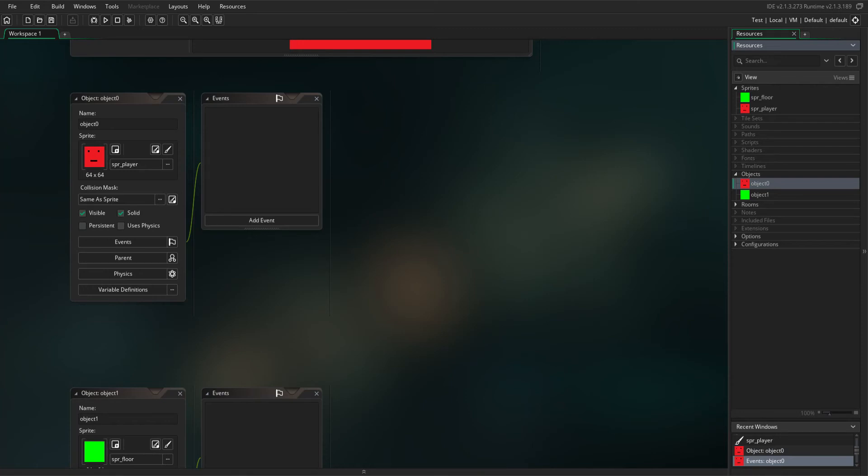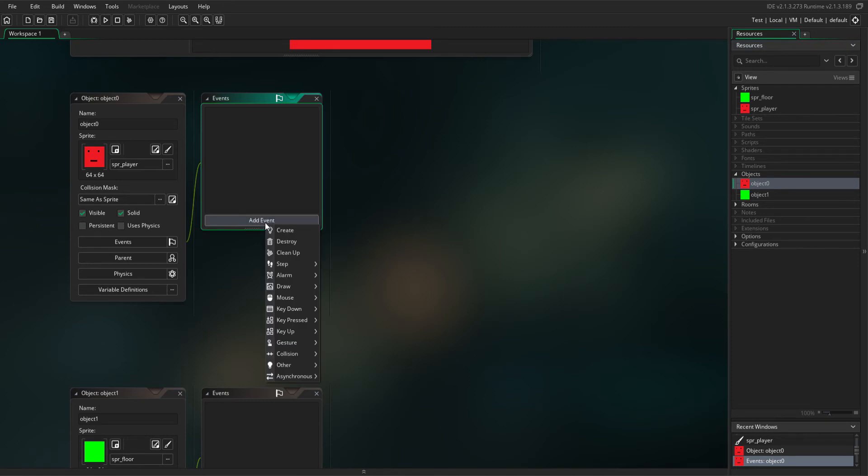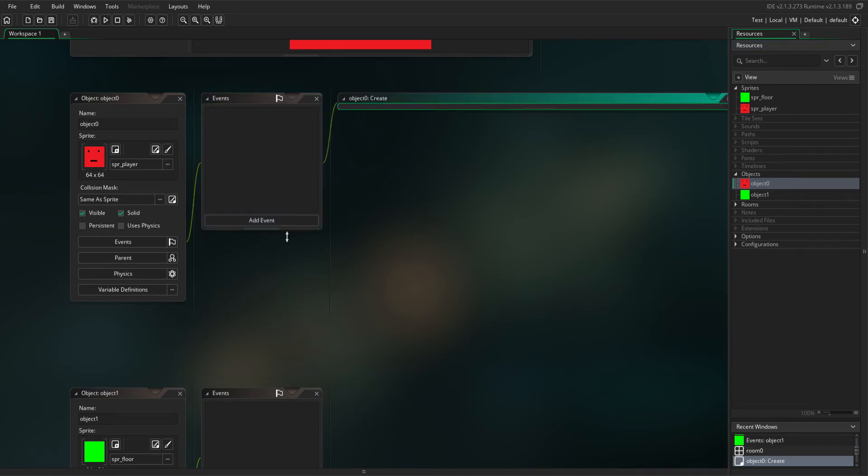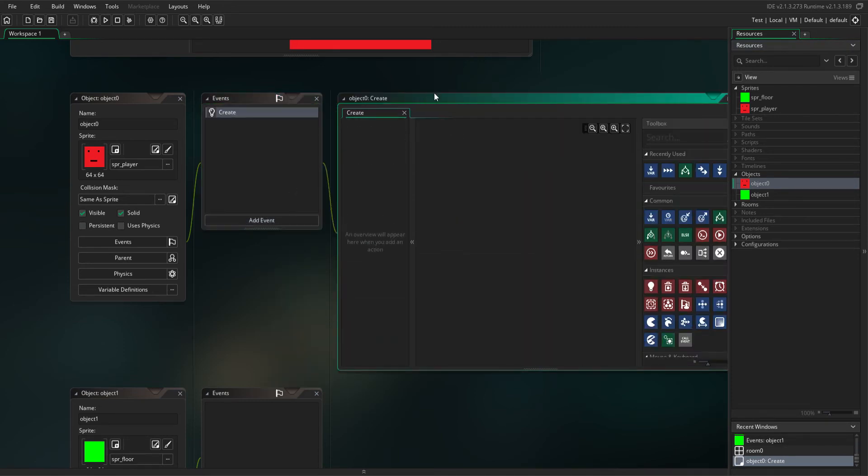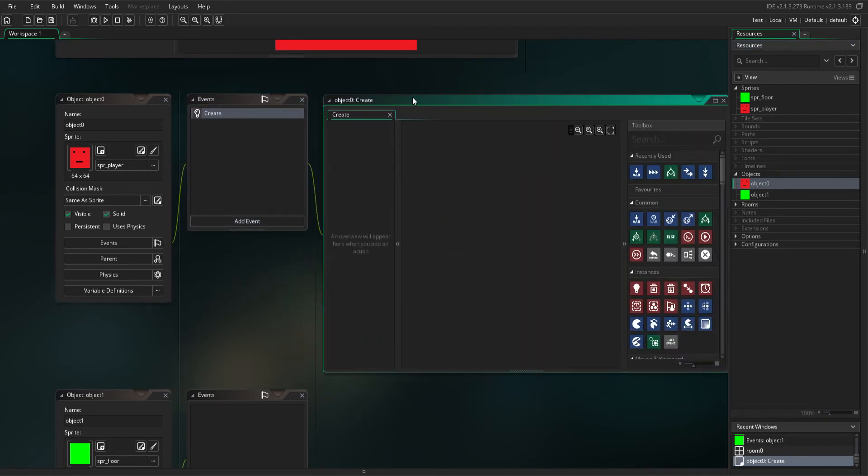Hello, today I'm going to show you how to make jumping physics on a platform. You need two objects: a player and the floor. In the player, you want to add a create event.